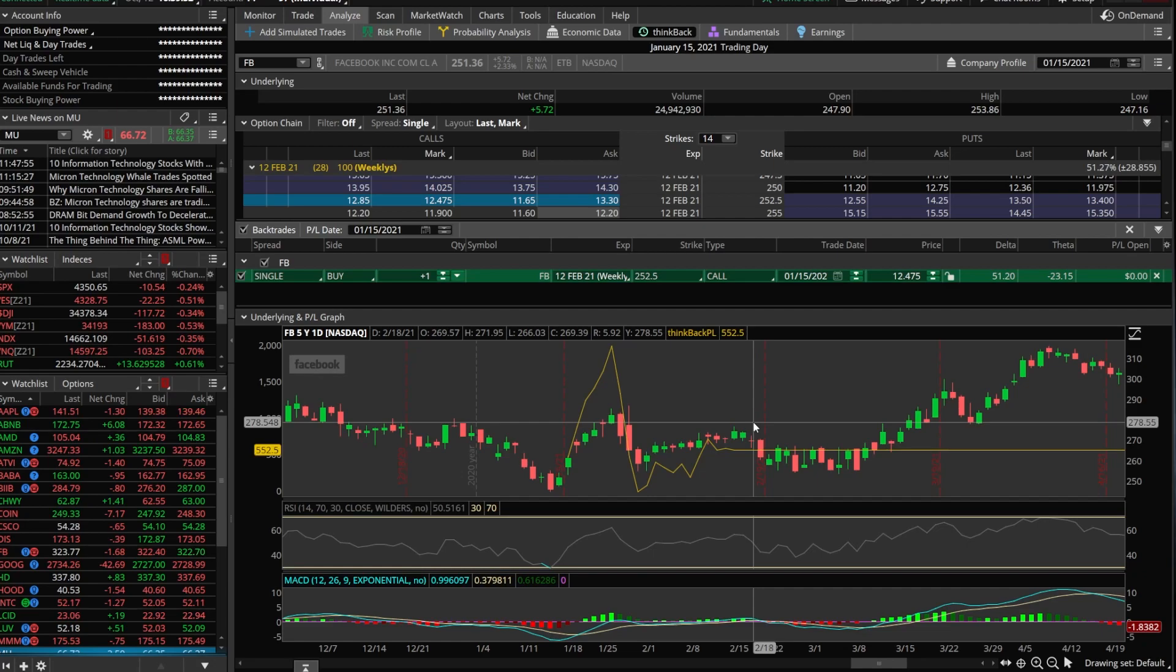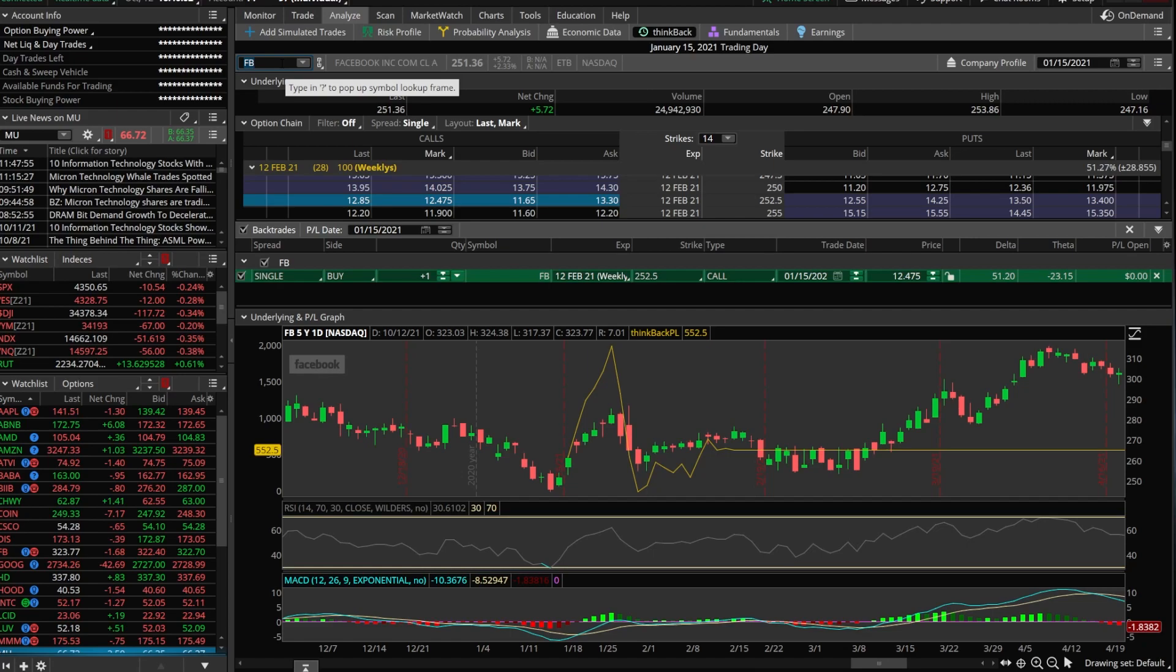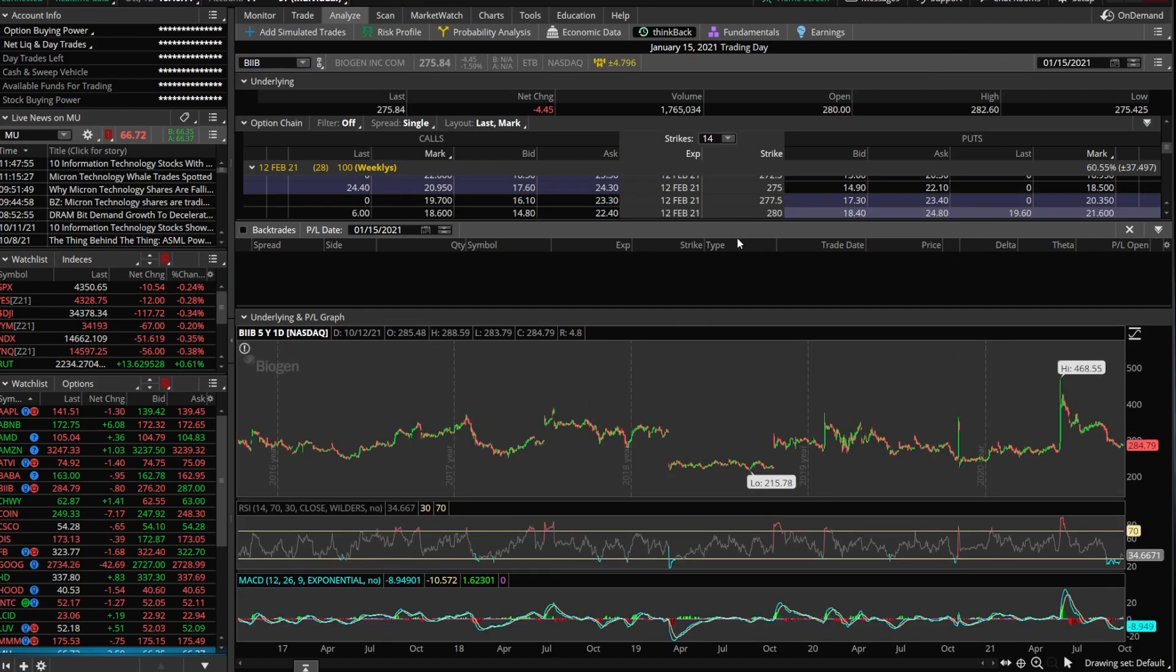So let's go ahead and switch this up a little bit. Let's throw in another stock in there. Let's go ahead and use Biogen, B-I-I-B. So we'll come up here to the top left type in B-I-I-B. And we'll get rid of this Facebook trade out of here.